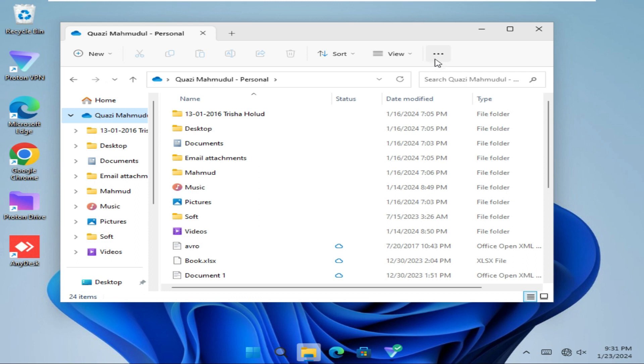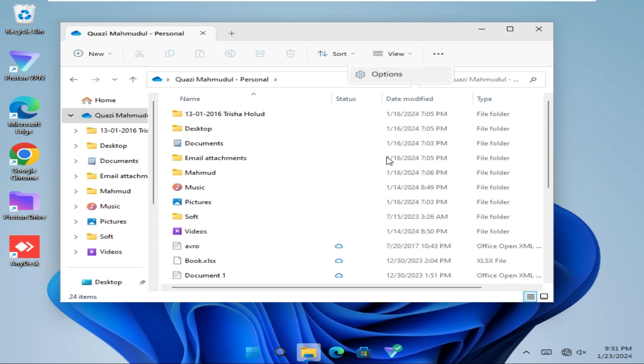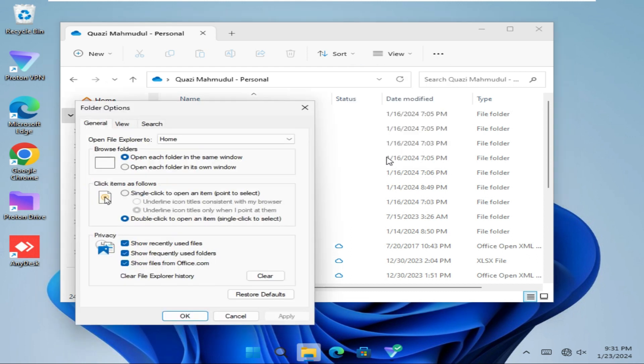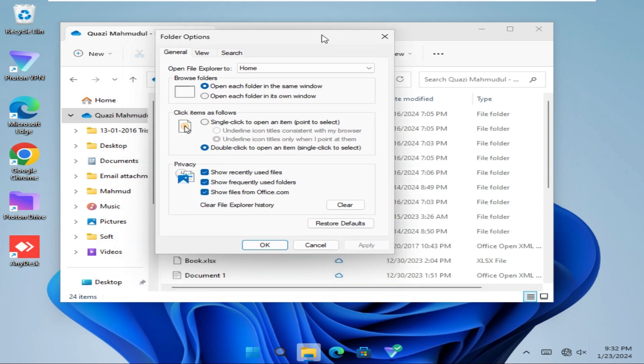Click on the three dot icon on the upper right corner, then click on Options. In folder options, click on the View tab.